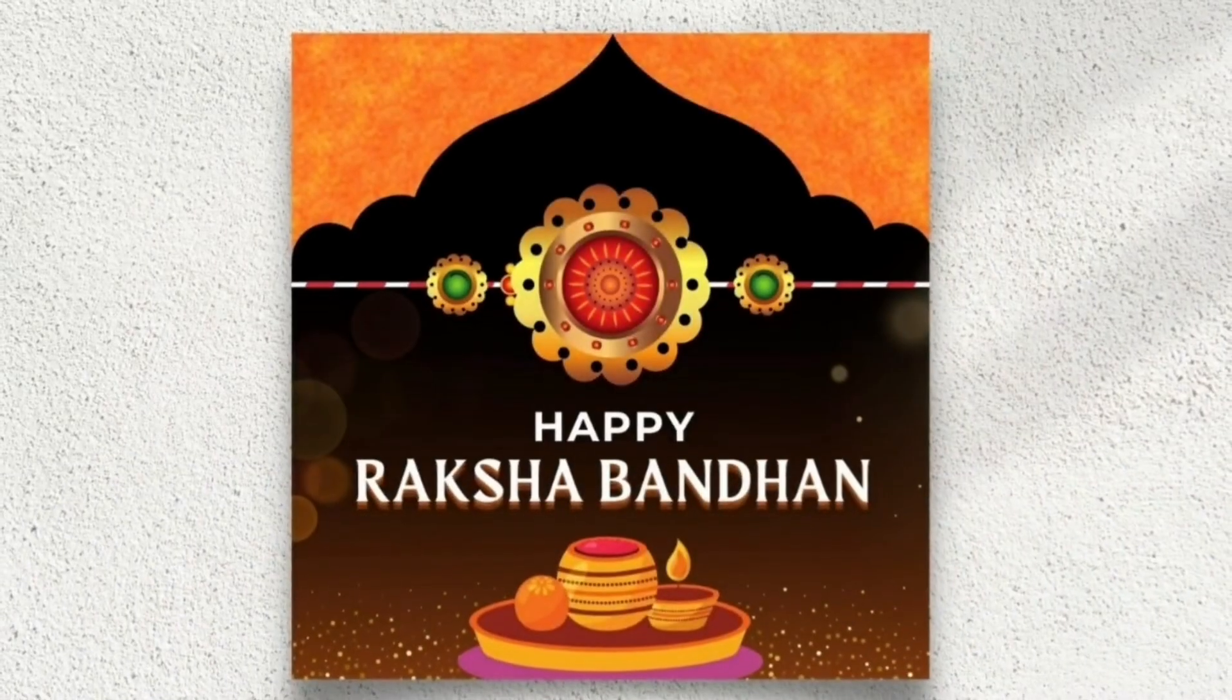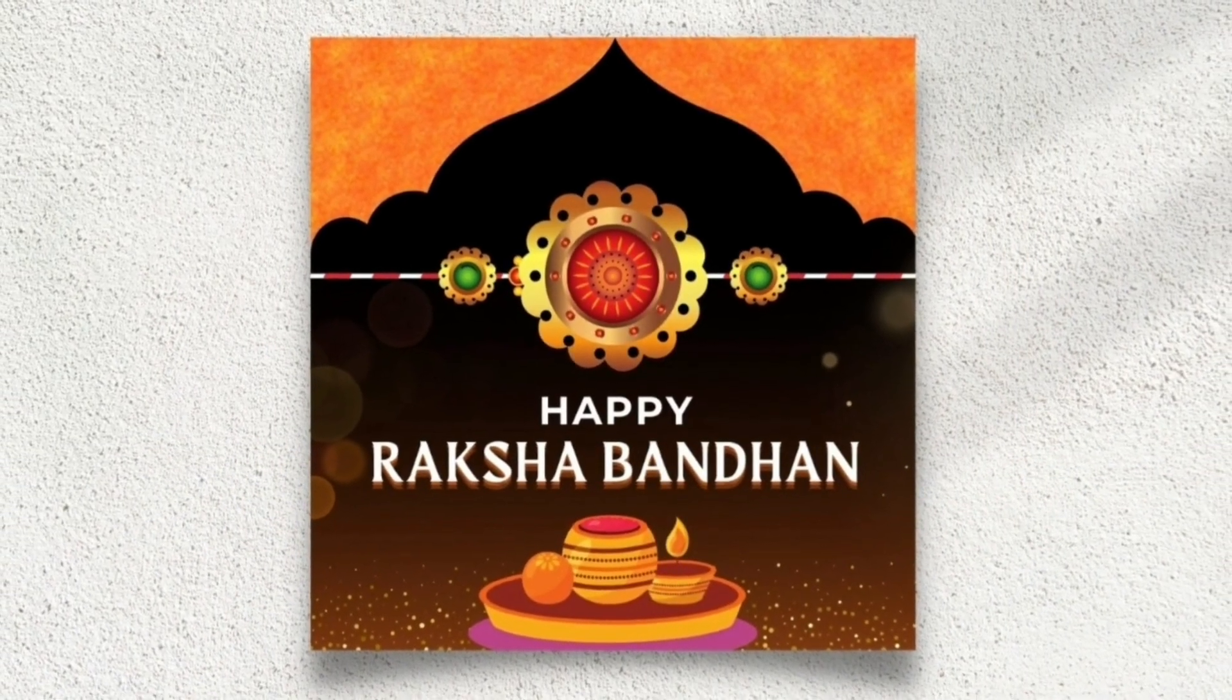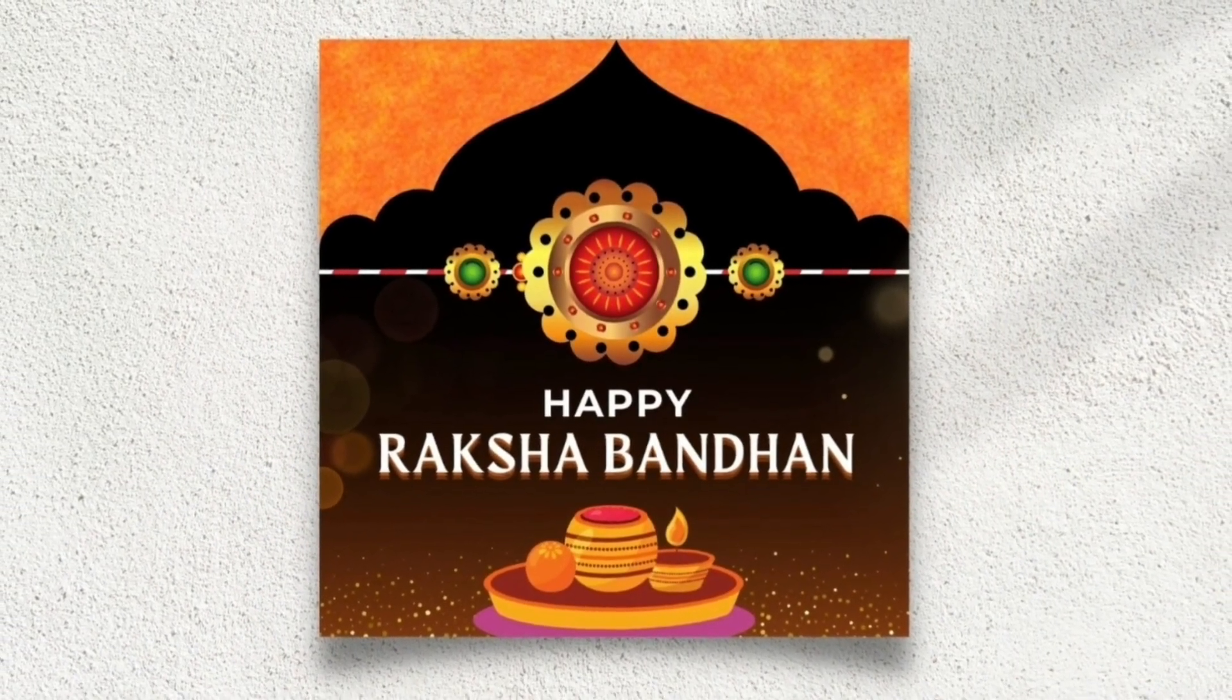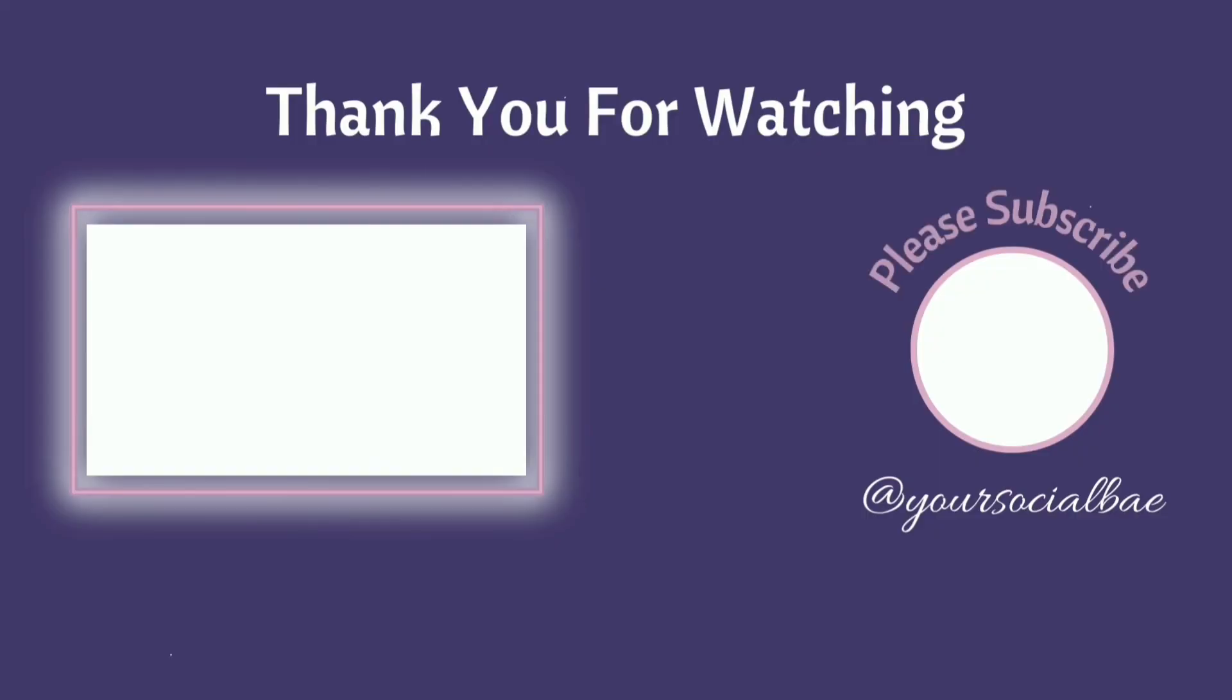And our Raksha Bandhan special post is ready. If you enjoyed watching this tutorial, don't forget to hit the like button and subscribe to my channel. It really motivates me to work even harder. Thank you so much for watching. See you in the next video.